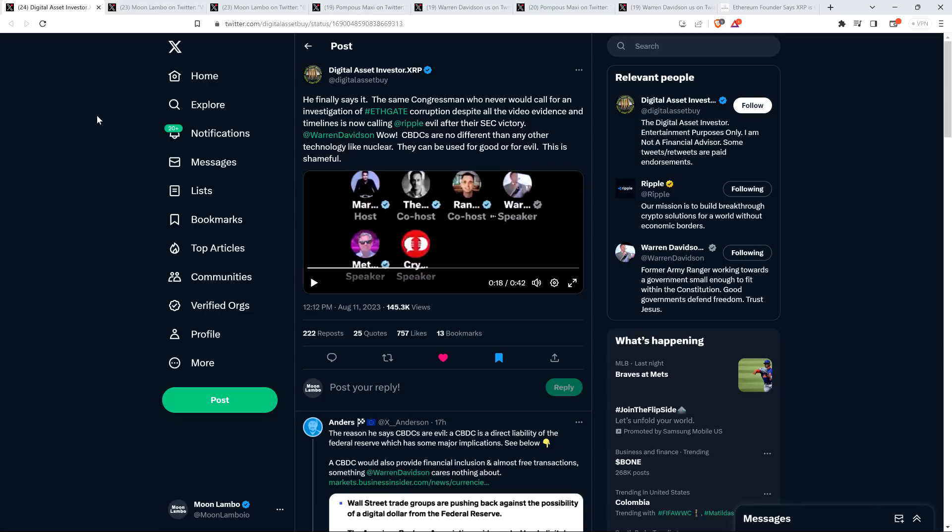And so DAI said he finally says it the same Congressman who would never call for an investigation of Eathgate corruption, despite all the video evidence and timelines, is now calling ripple evil after their SEC victory. Warren Davidson. Wow. And he did tag them there as did I later.